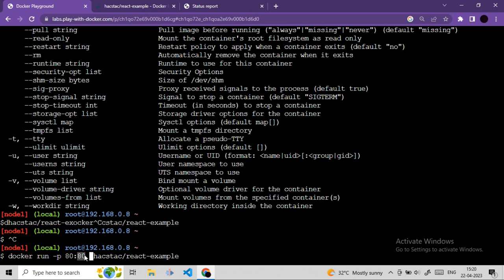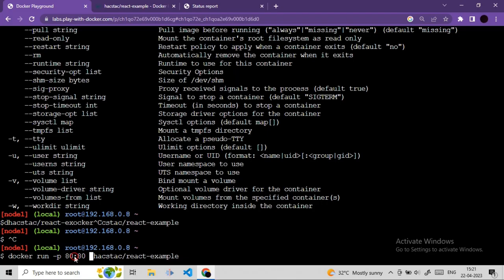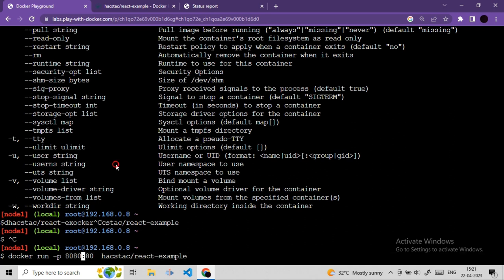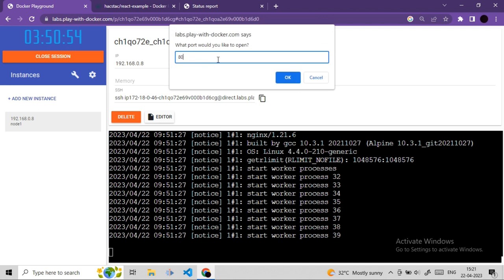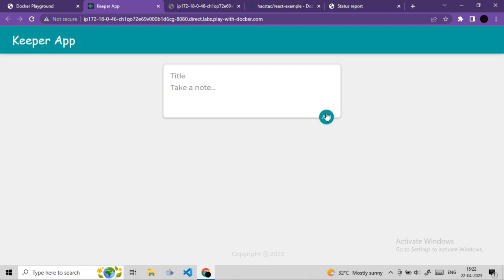The next command line option is -m for memory limits. You can assign memory limits to containers. For example, if your host has 4 GB RAM and multiple containers are running, one container consuming 3 GB leaves insufficient resources for others. Memory limits prevent any single container from consuming too many resources.